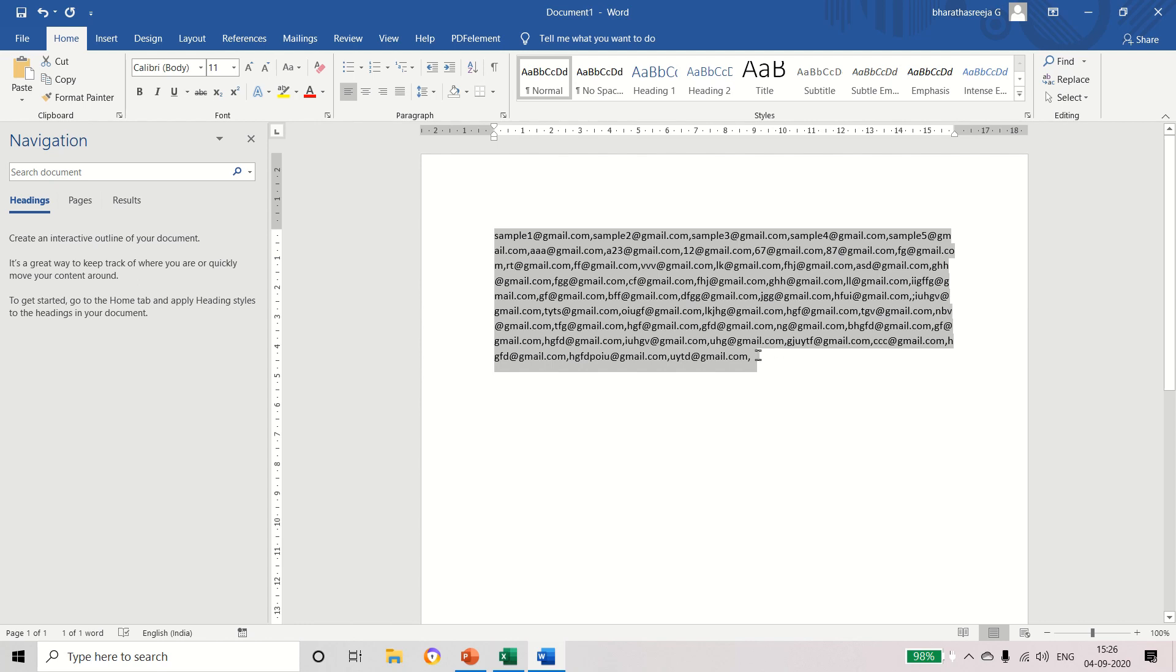So I hope that this session is useful. You can understand the concept for how to convert the Excel column into comma separated list or hash separated list. Thank you for watching this video.